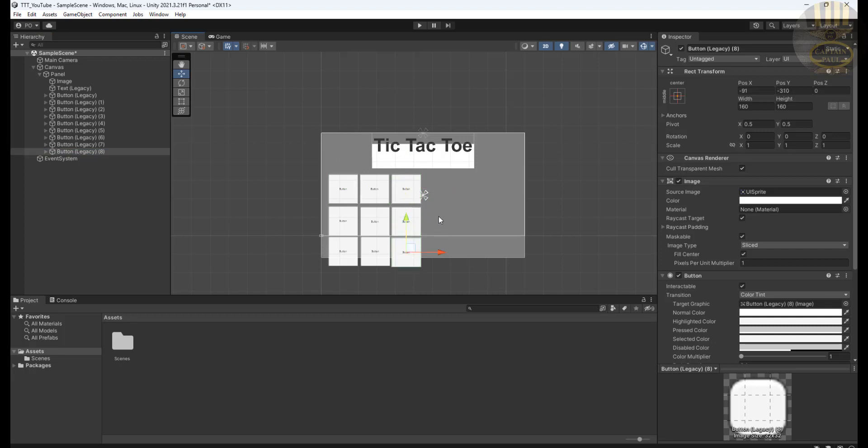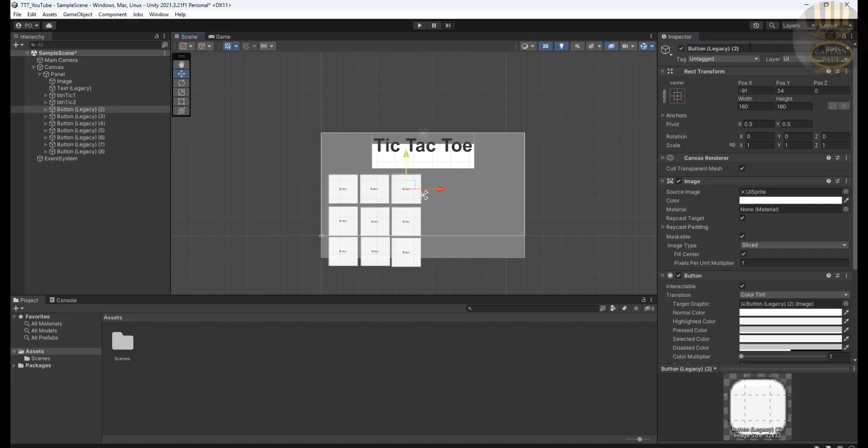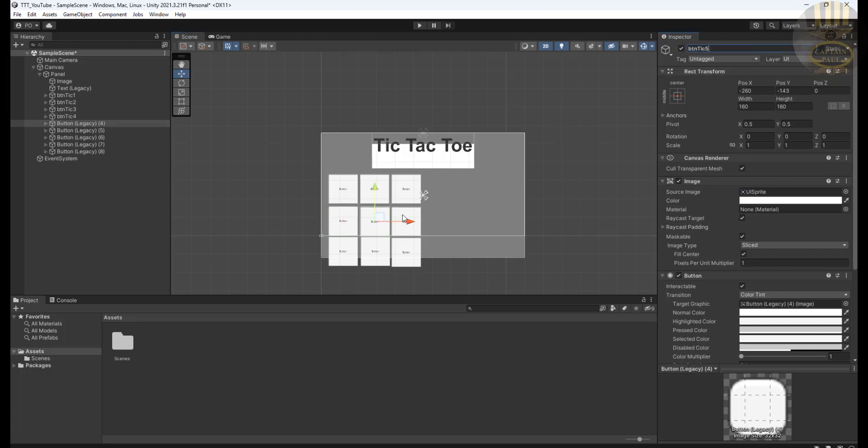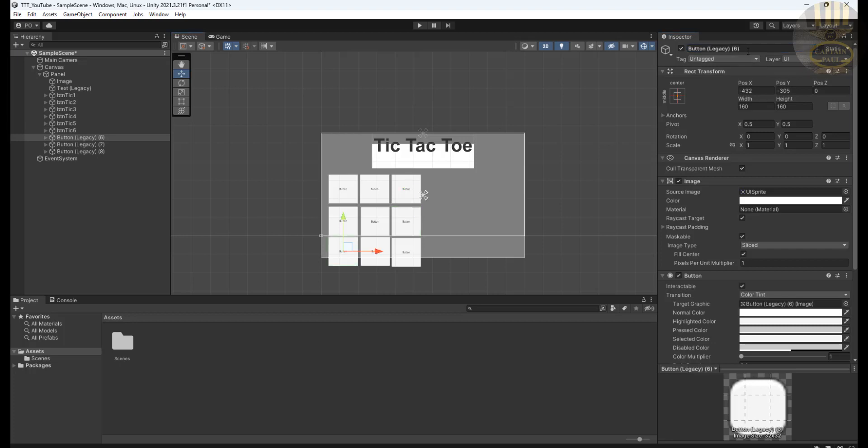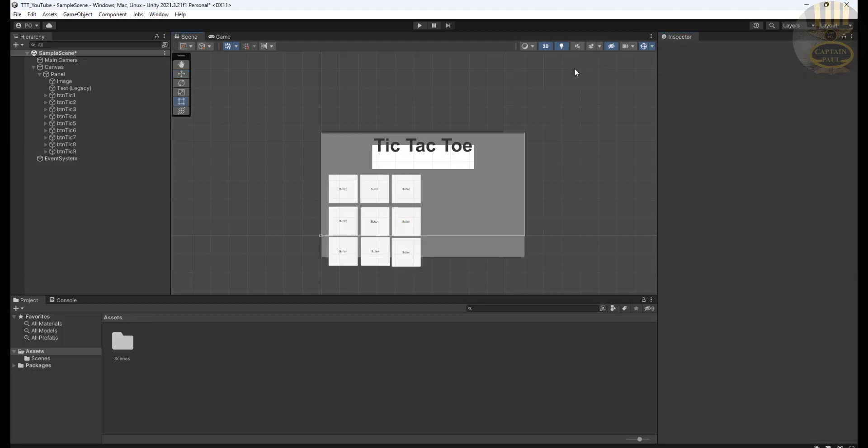Let's get the position properly. Button number eight, bring that down as well. Brilliant. So I'm going to now give each of these buttons their respective names. The very first one, I'm going to call it BTN tick one. Followed by BTN tick two, BTN tick three, BTN tick four, BTN tick five, BTN tick six, BTN tick seven, BTN tick eight, and finally BTN tick nine.